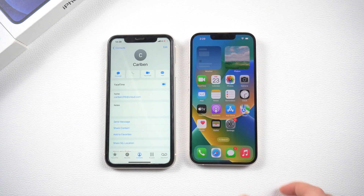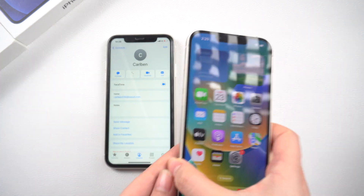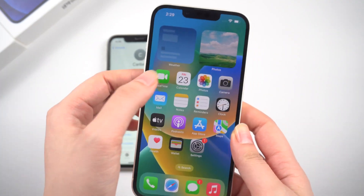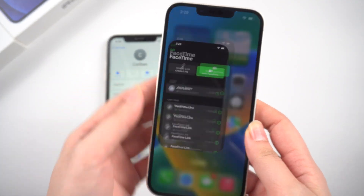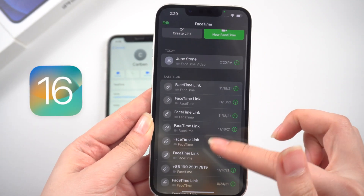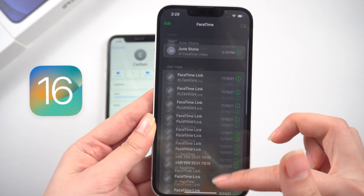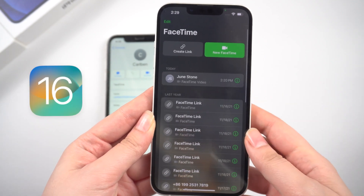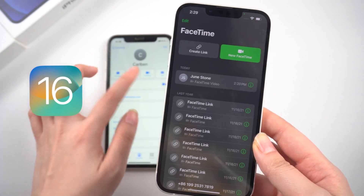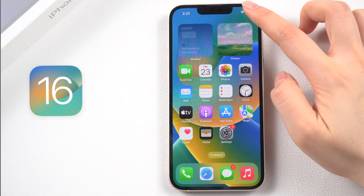Hi guys! Welcome back to the Tenorshare channel. Many Apple users reported that they could not use FaceTime after the system was upgraded to iOS 16, and were unable to start new calls or receive a friend's phone call. Fortunately, I have found some solutions to fix it. Let's dive in.